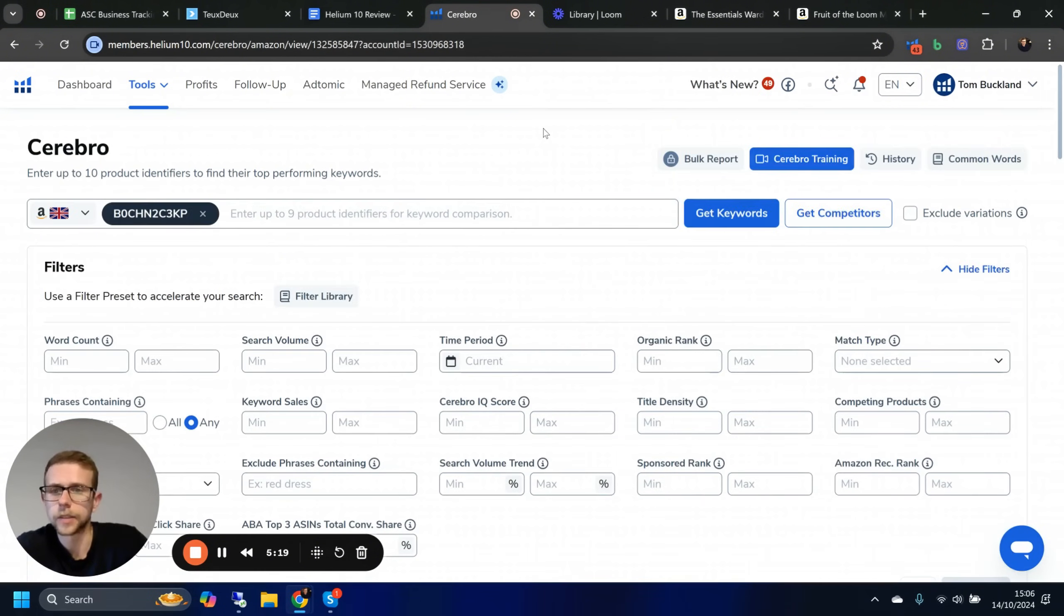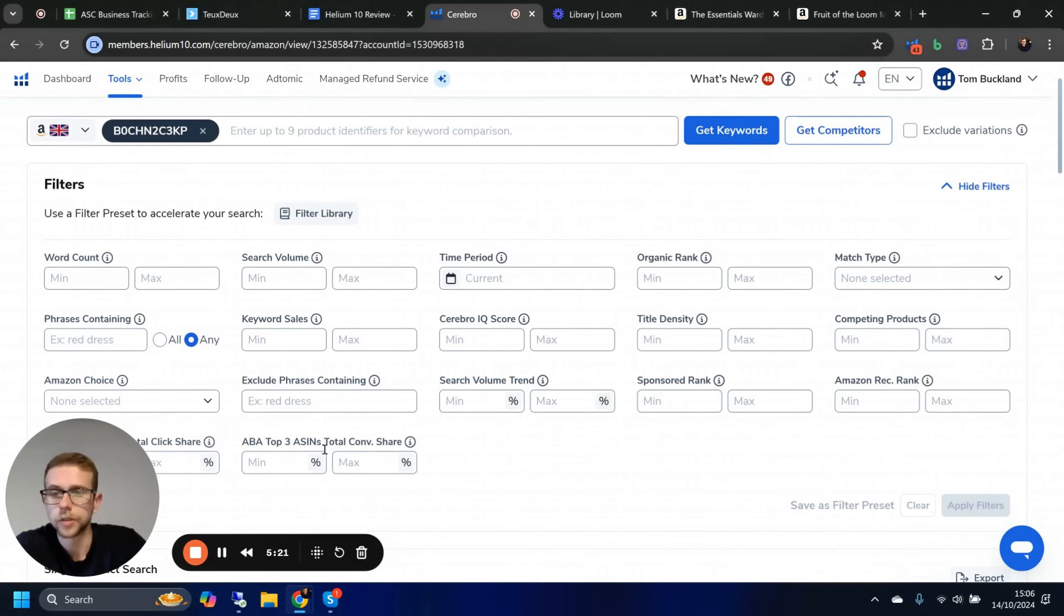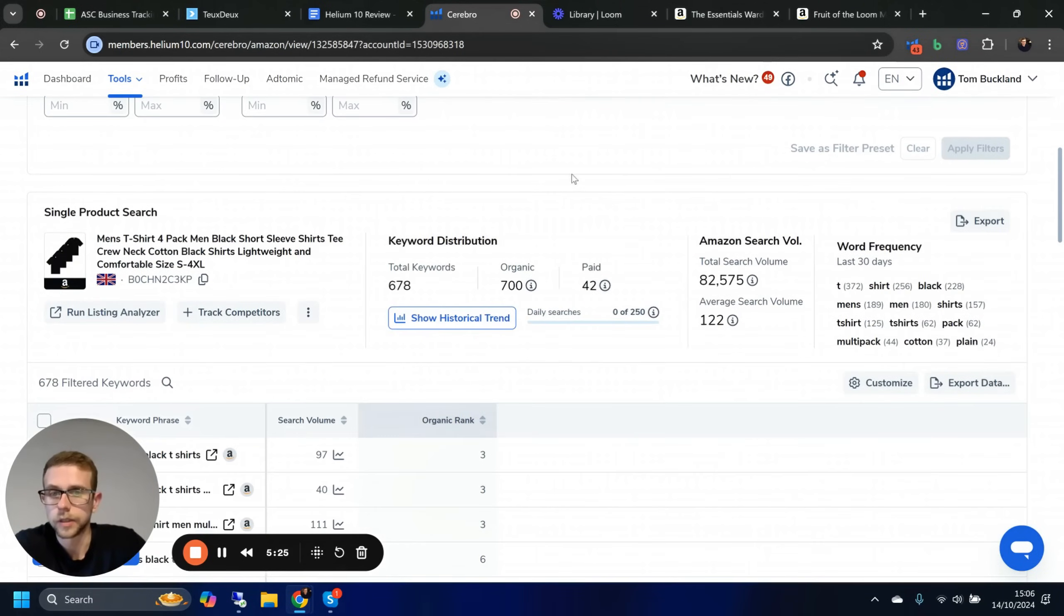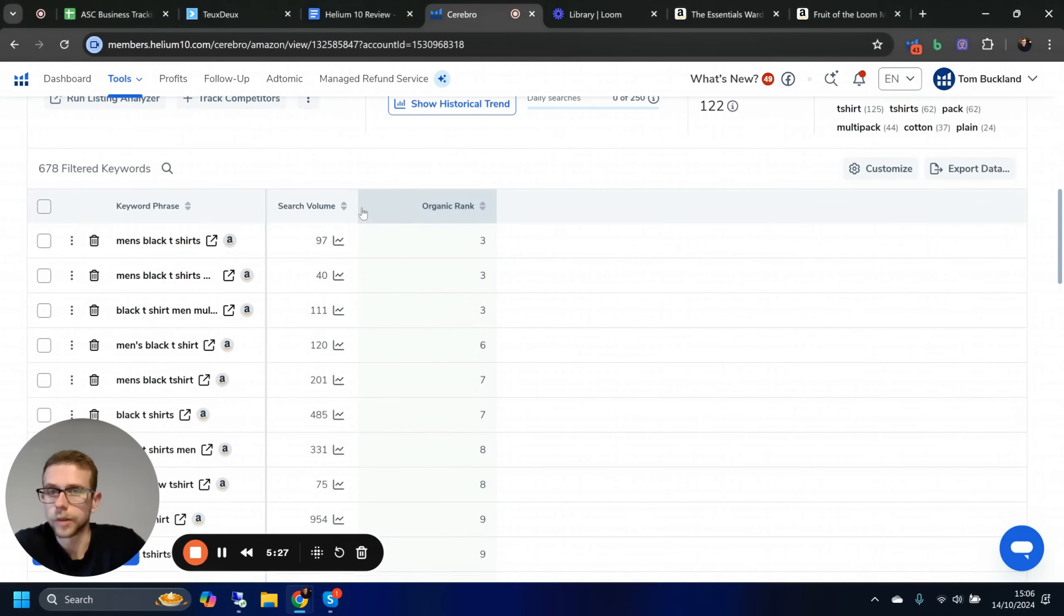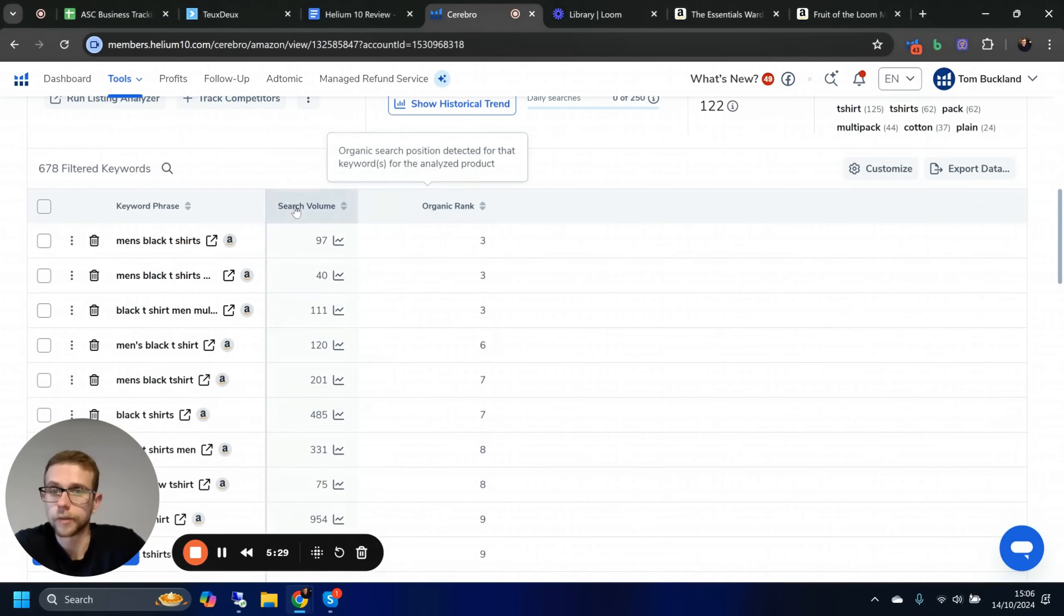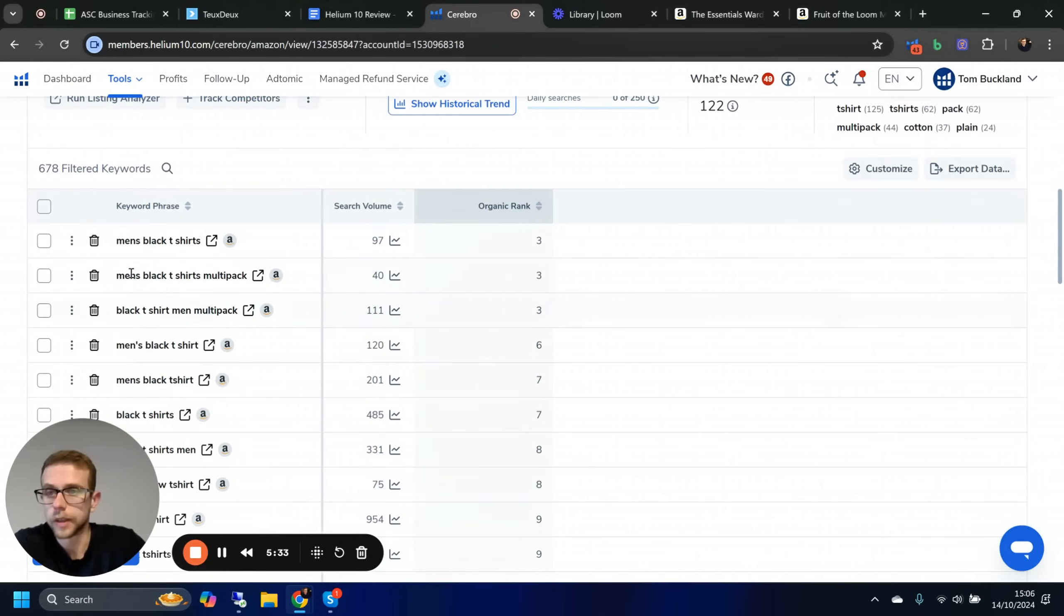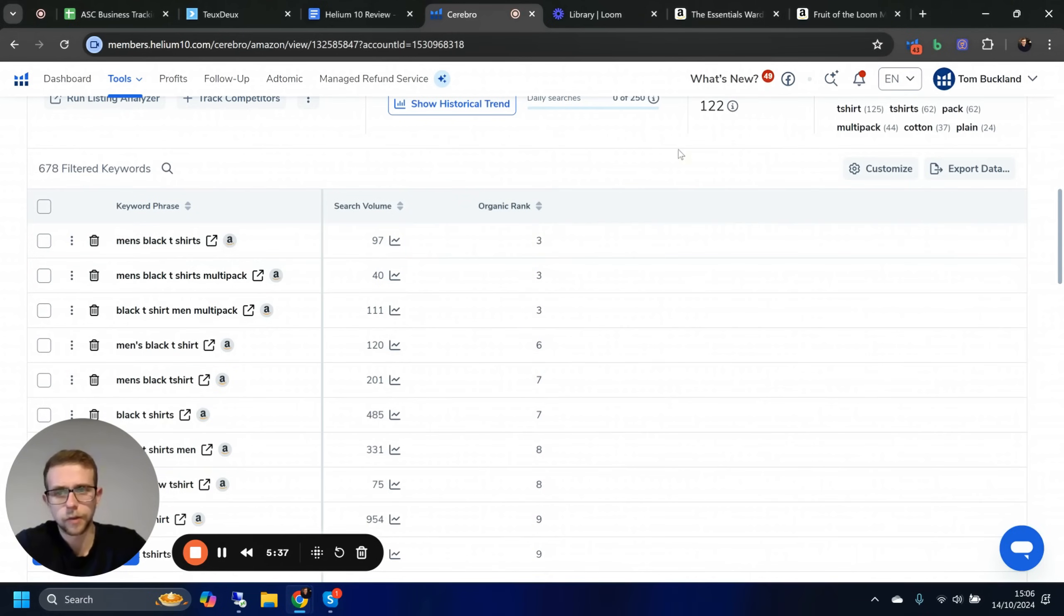We'll take these two, and all you need to do is take the ASIN, plug that in here, and hit get keywords. It's going to go fetch the data and show us each keyword that that listing ranks for based on Amazon UK because that's the one we chose, and then the keyword search volume for that and then some key information around that.